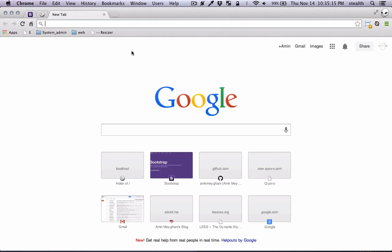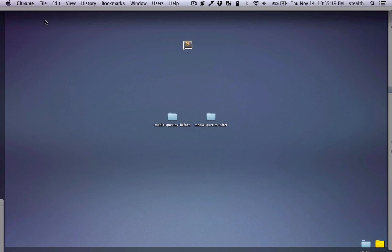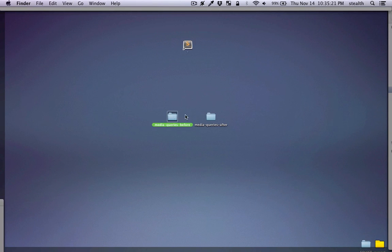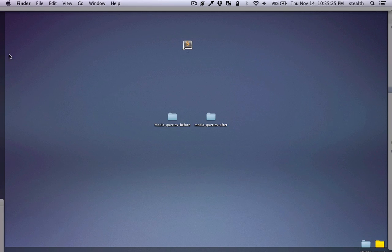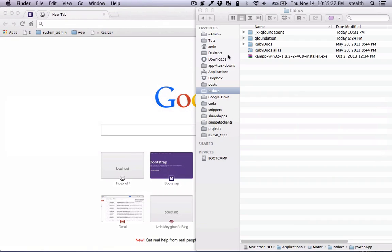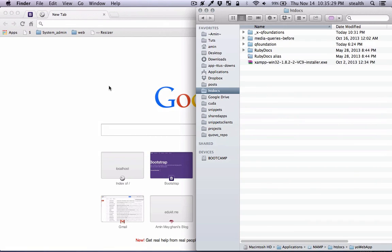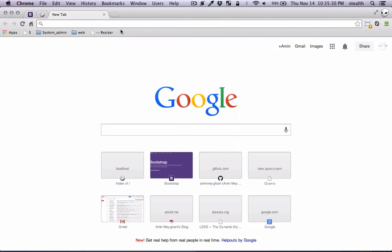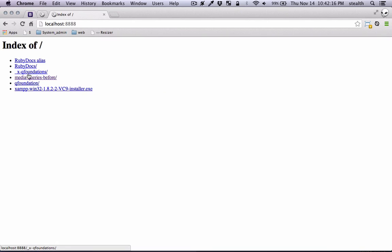The next step is to grab the project folder — just download that — and once you download it you have the before and after. Let's grab 'before' and put that in our htdocs. I have my local server running, you can just run it here.